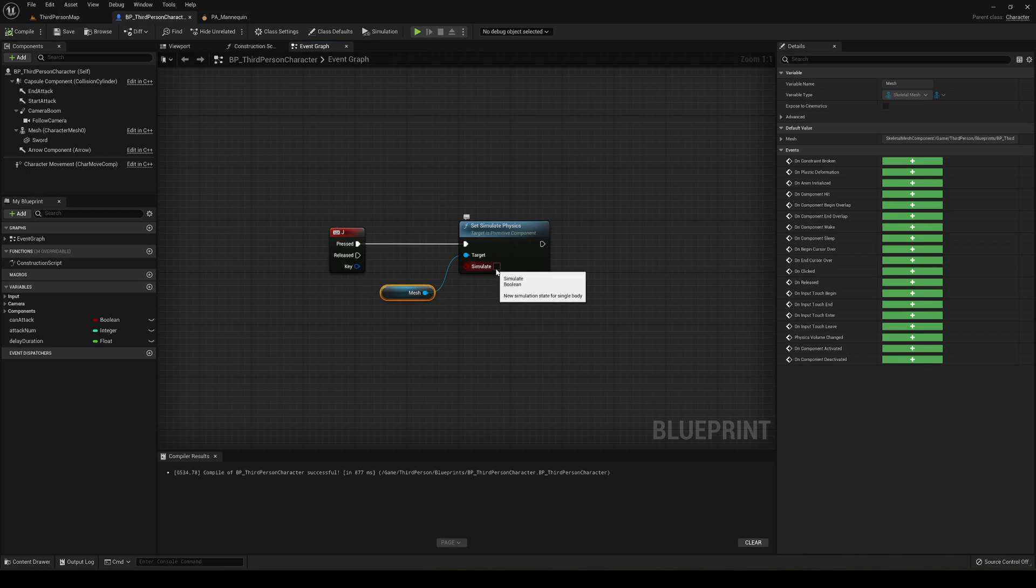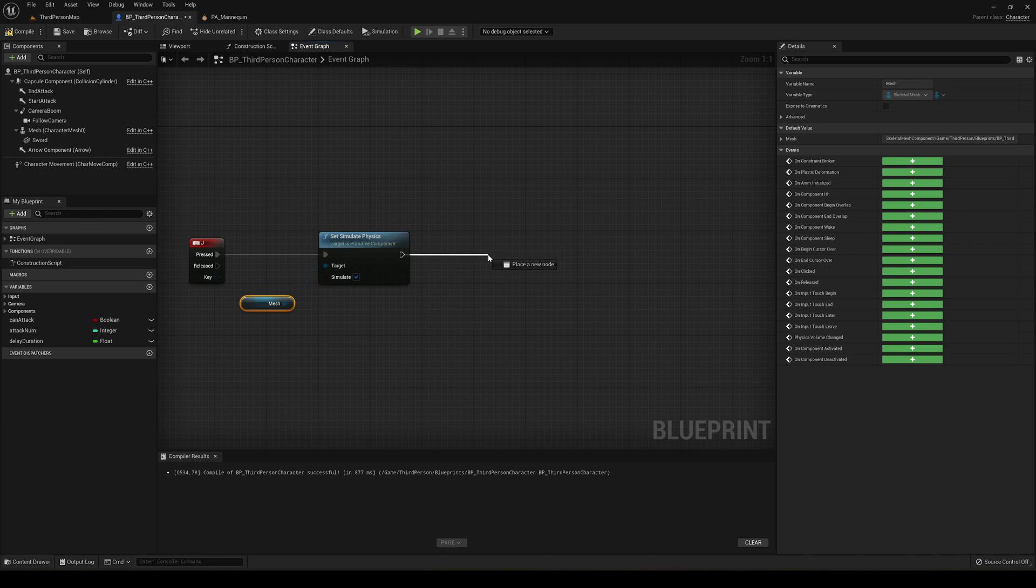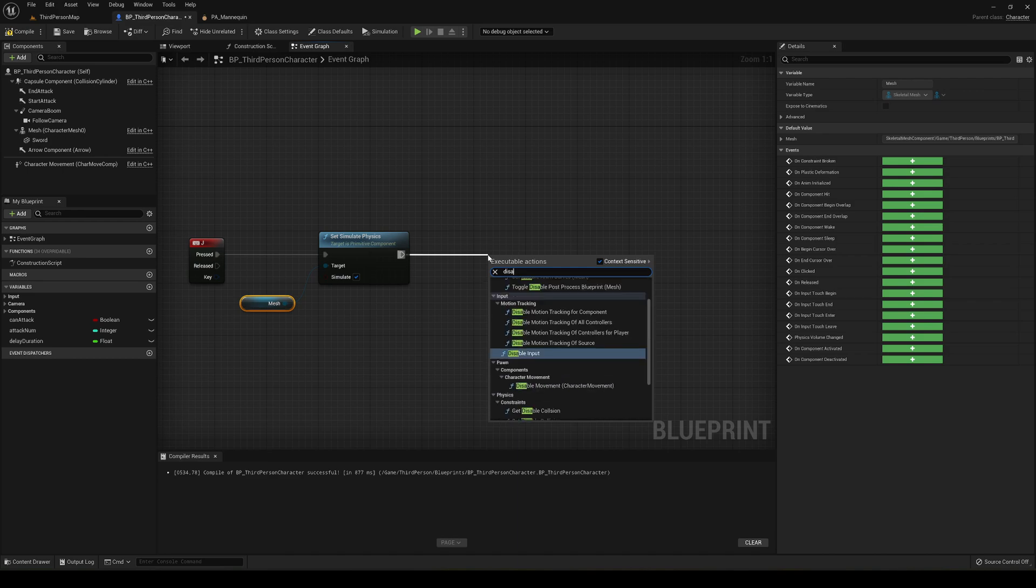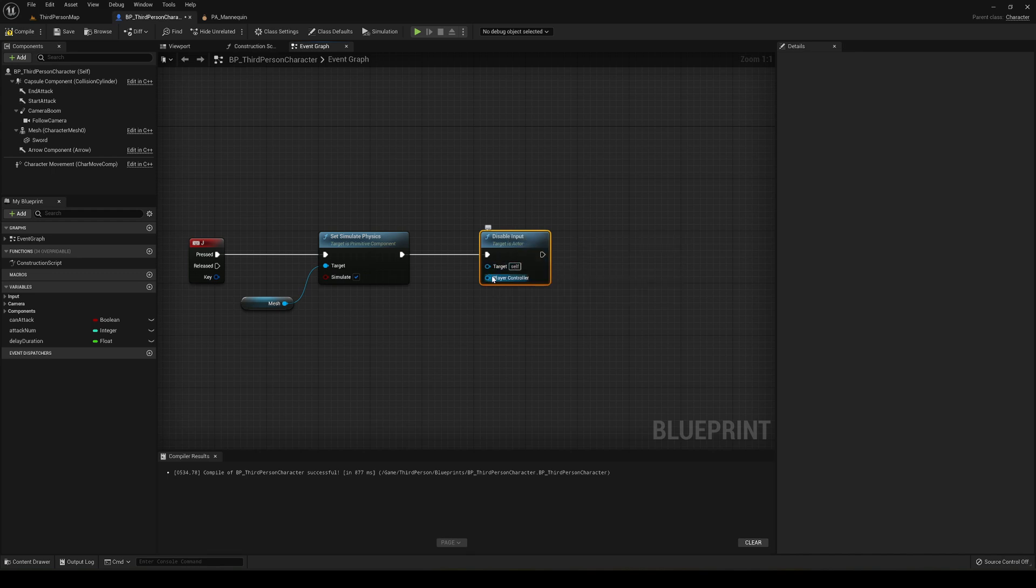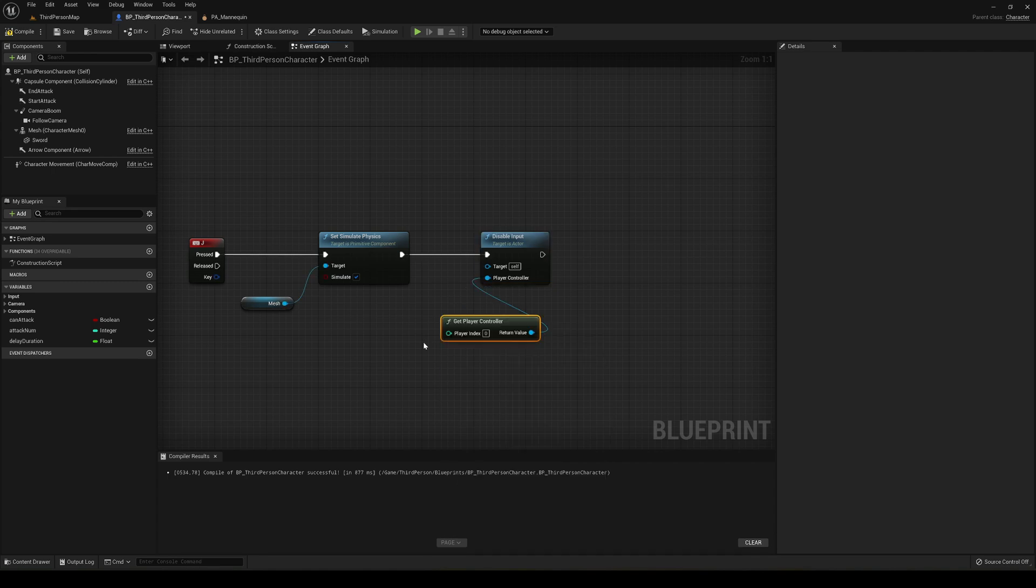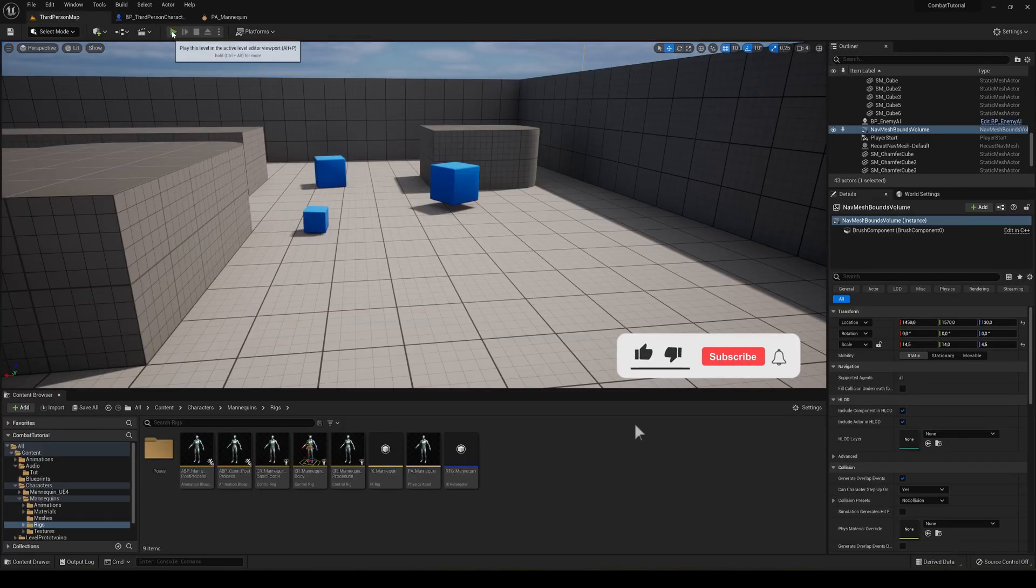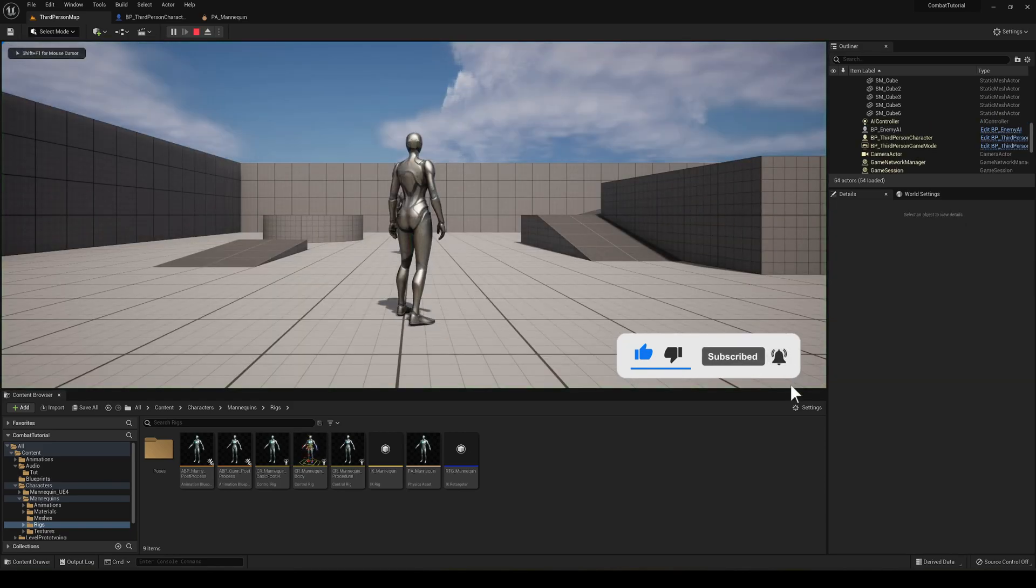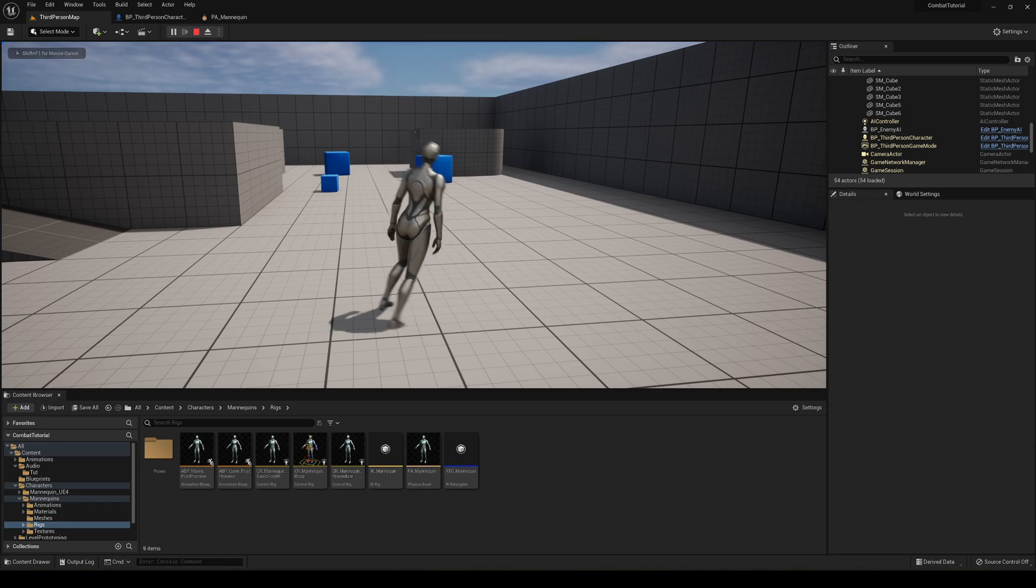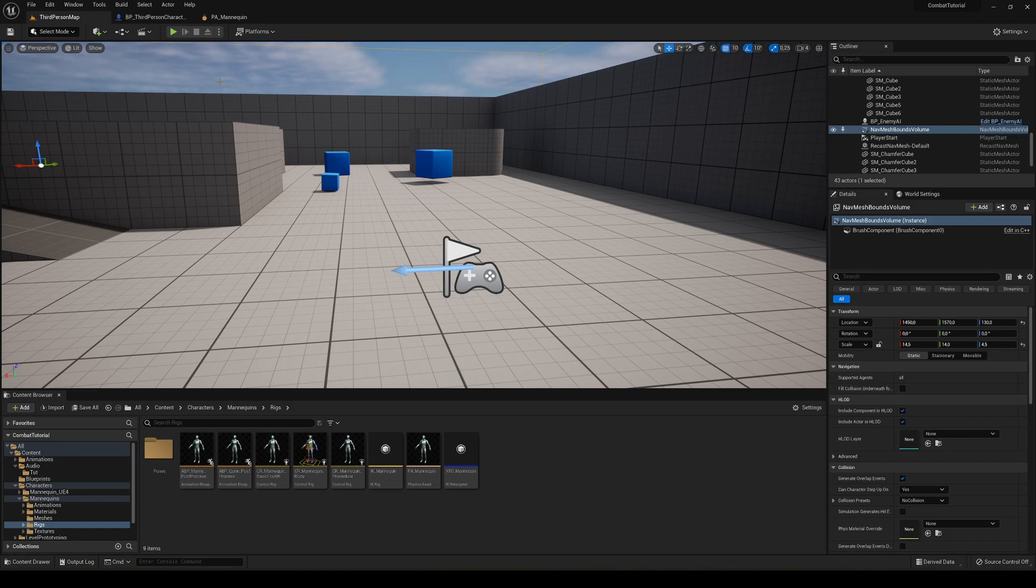So just go ahead and enable this and then for safety purposes to not bug this, I'm going to say disable input and get player controller and there we go. So if I compile and save and press play, you can see that now if I press J, that happens. And you see that the ragdoll is not properly played.